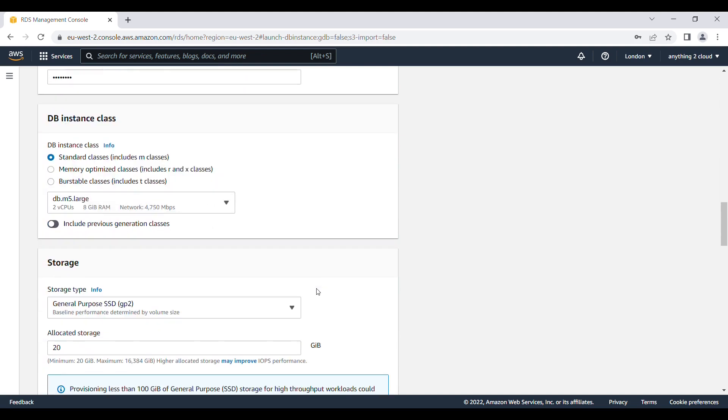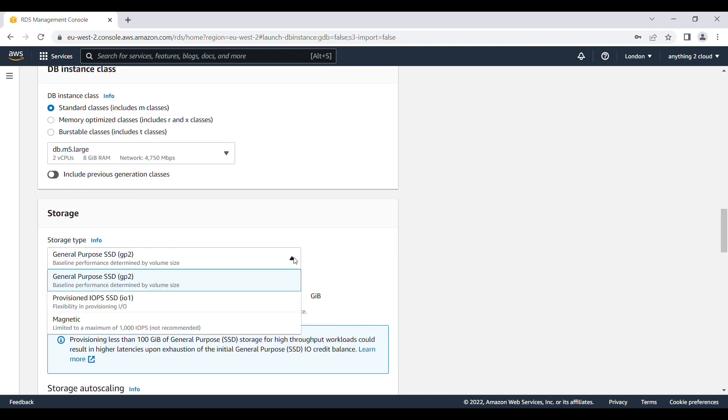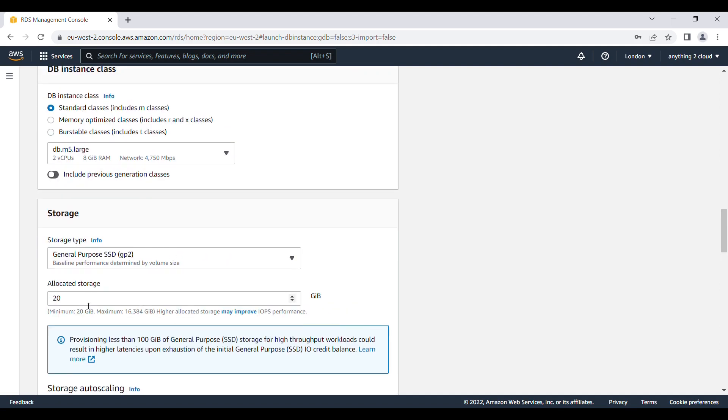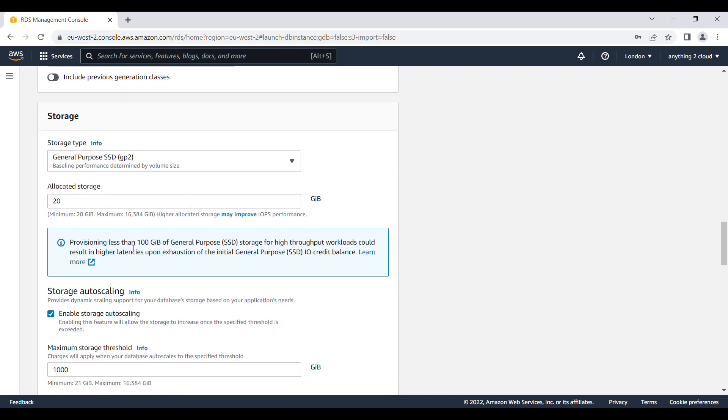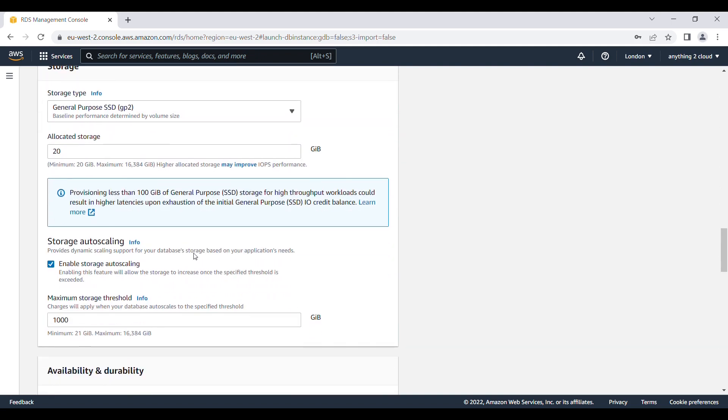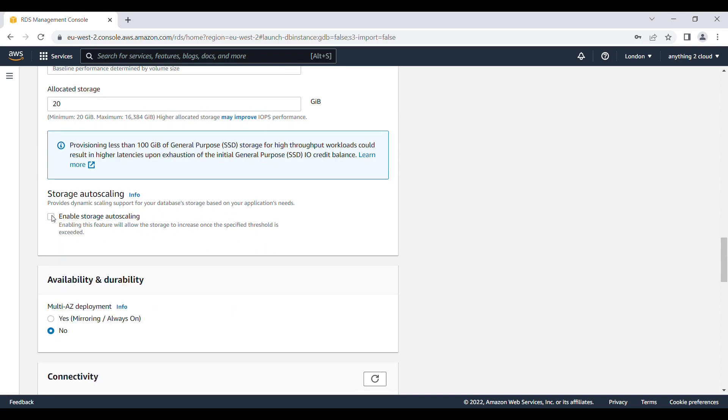Next I am going to keep the storage as general purpose storage. And I am going to use 20 GB. That is my storage capacity. And storage auto scaling, I don't need auto scaling for this demo, I am just going to disable that one.